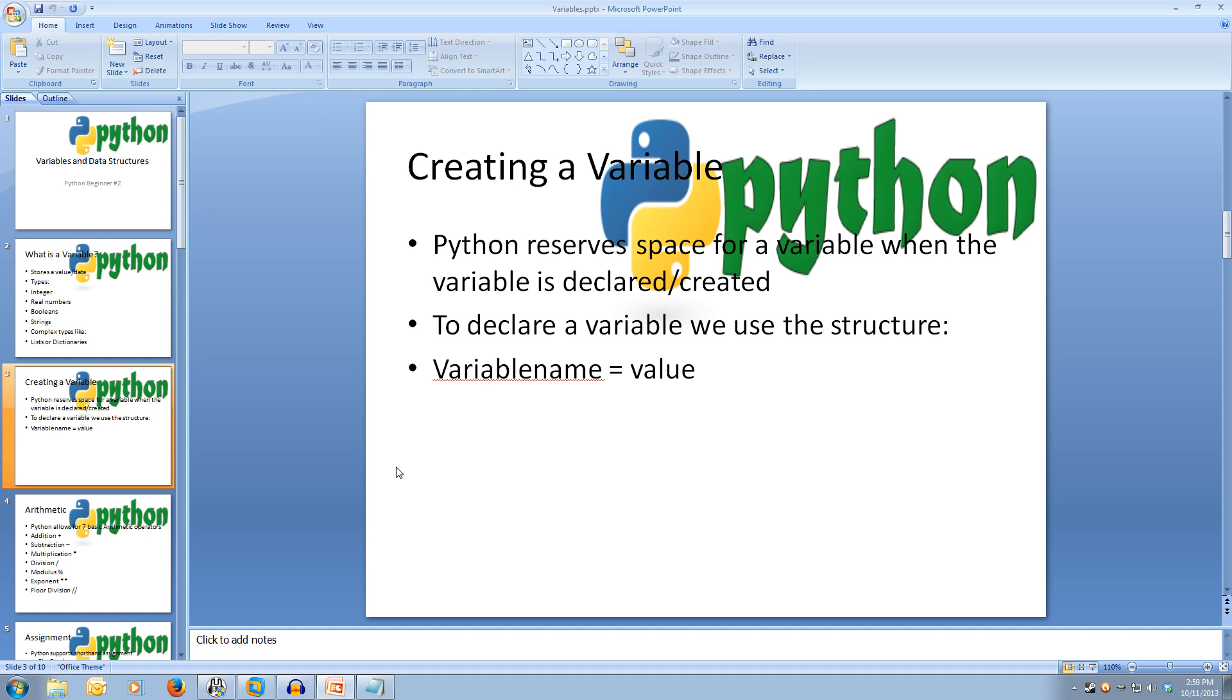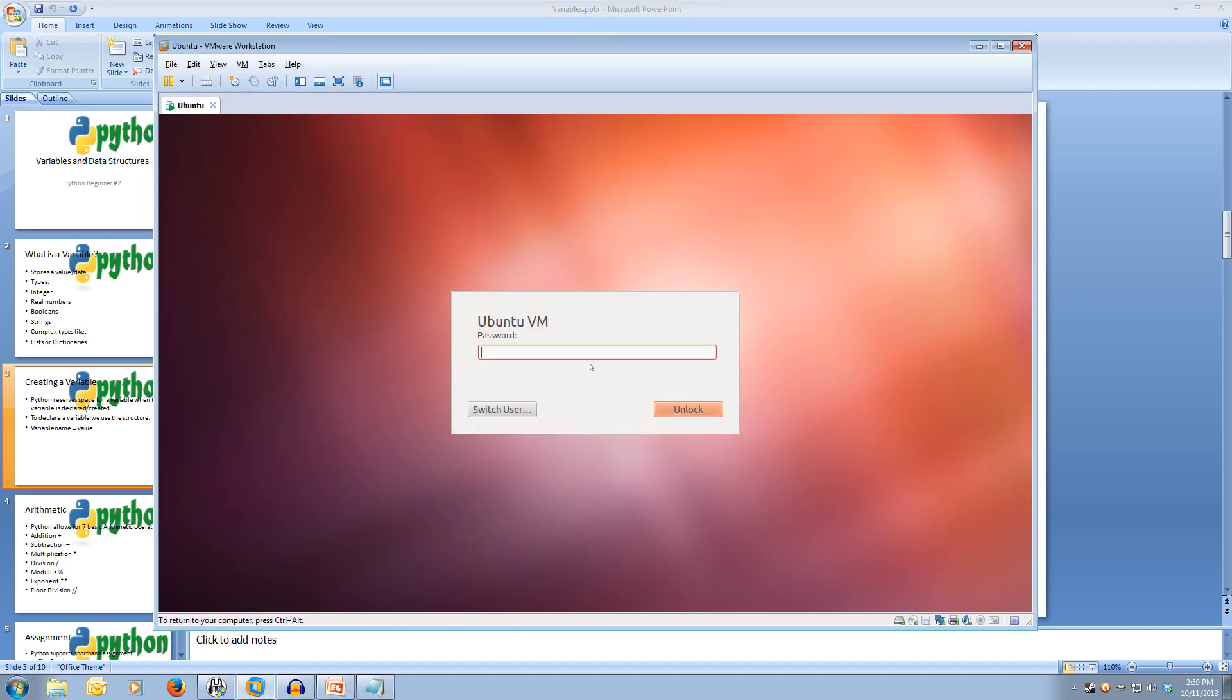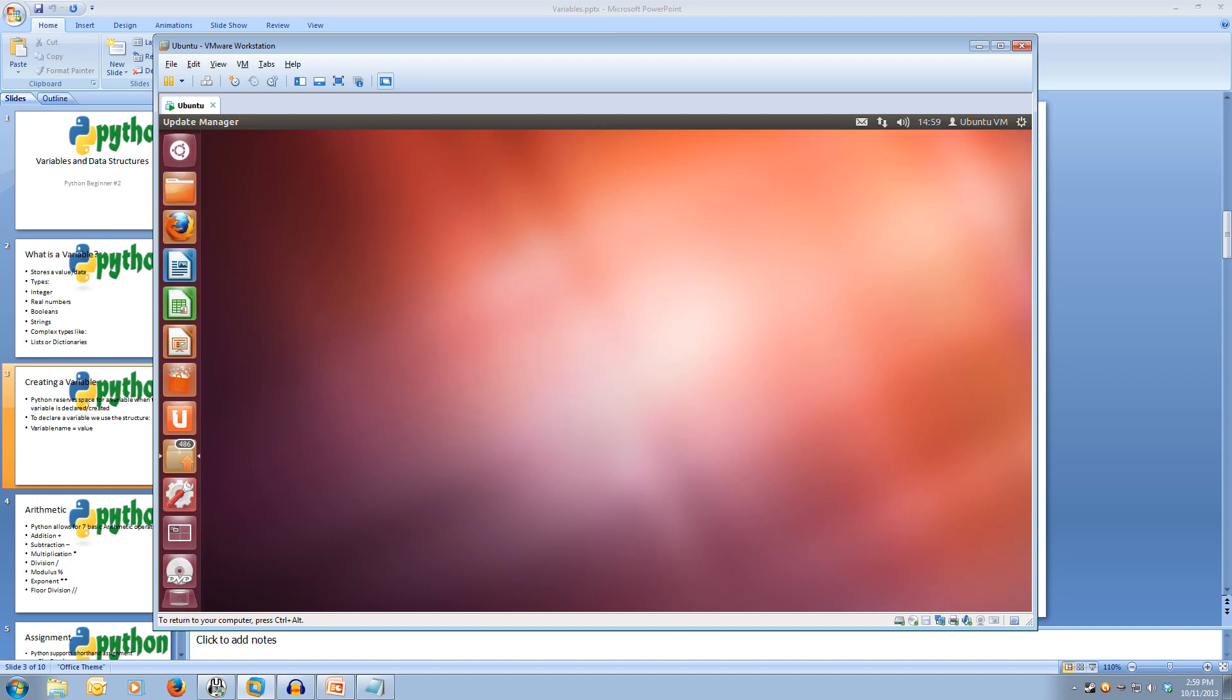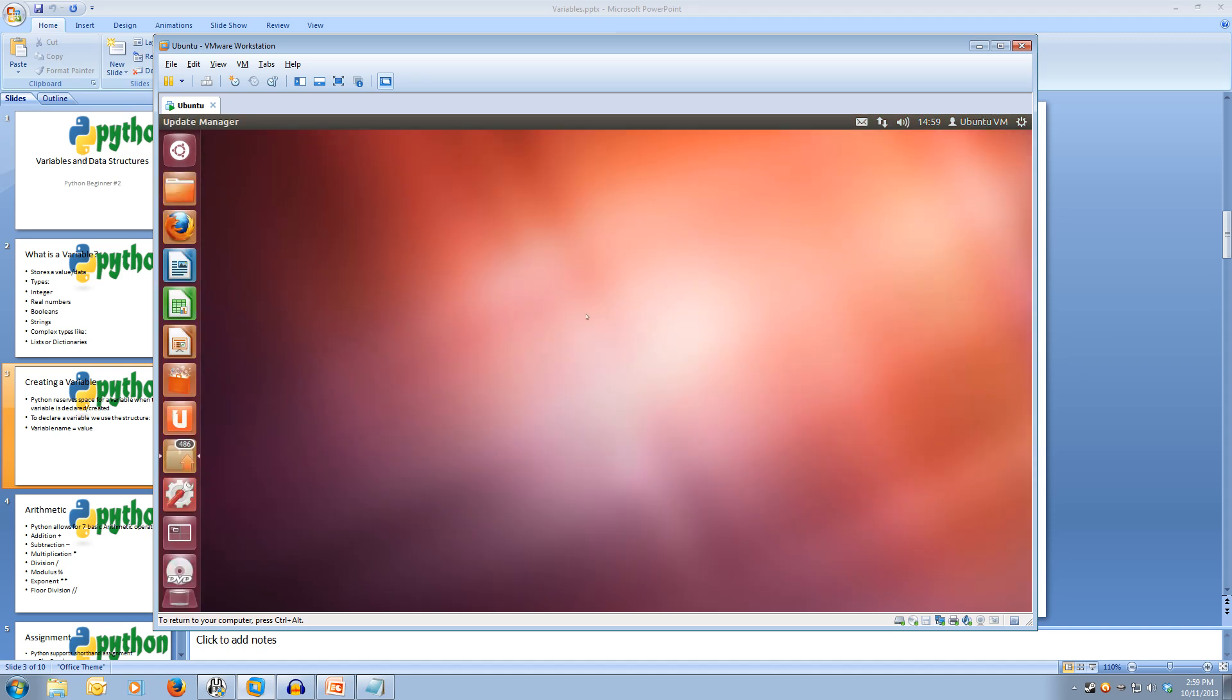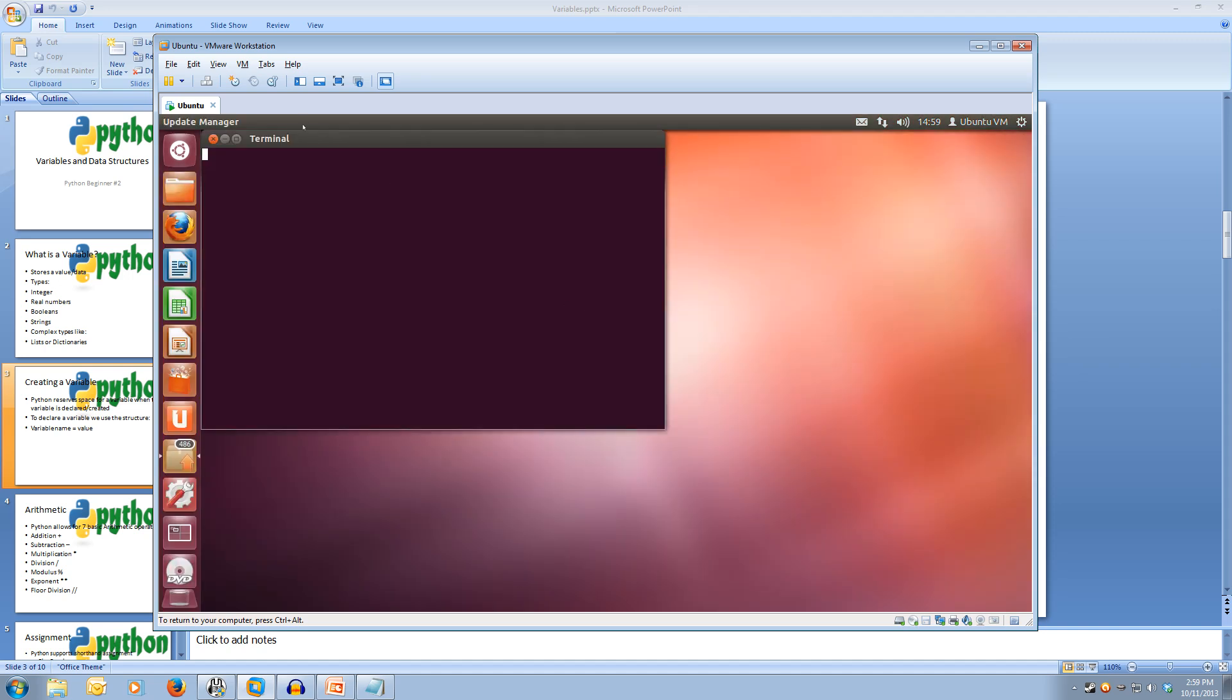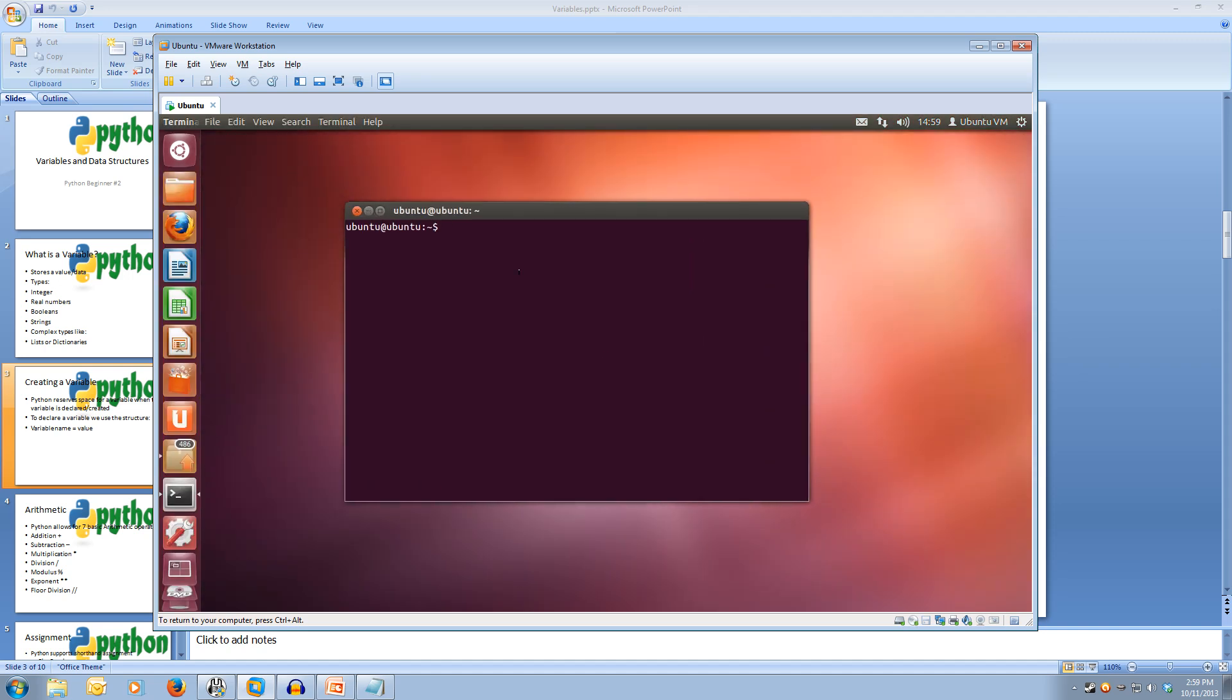To declare a variable we use the structure variable name equals a value. So let's test this out. I'm going to open up my Ubuntu VM and open up our terminal and open up the interpreter by typing Python.